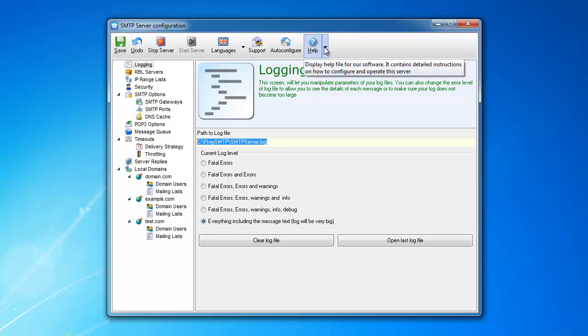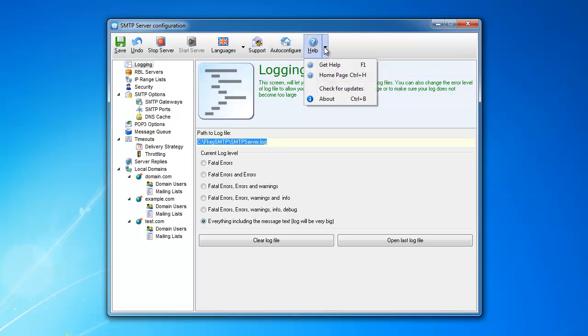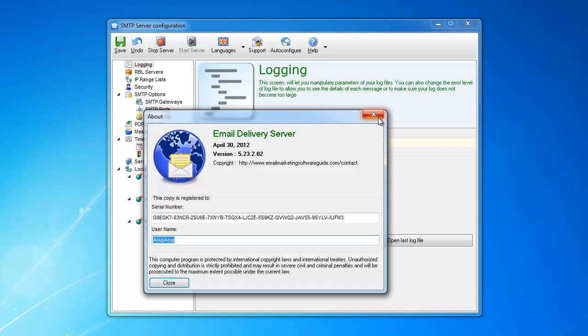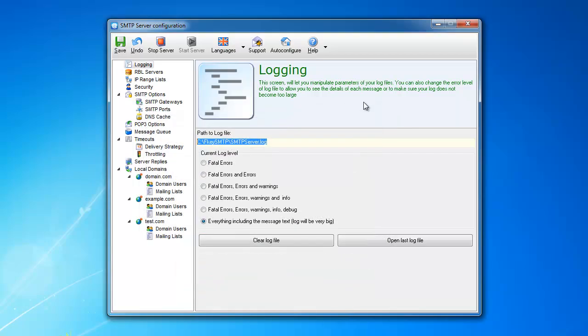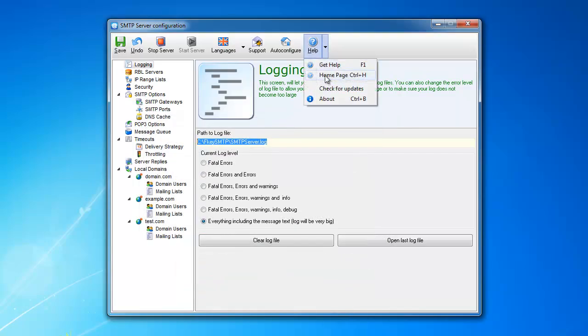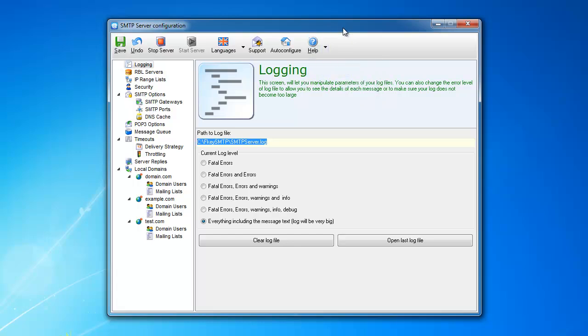And obviously, the help file will allow you to do help, home page, check for updates, and about page. You can see the version, you can see the key, and so on. Now, the home page here is going to lead you to the website where you bought it from.